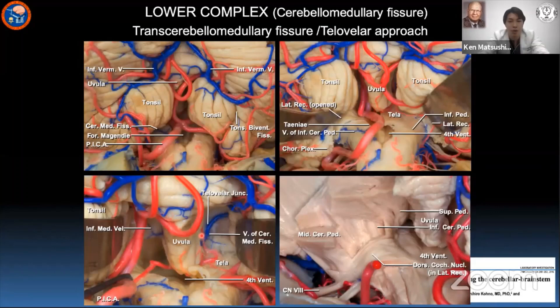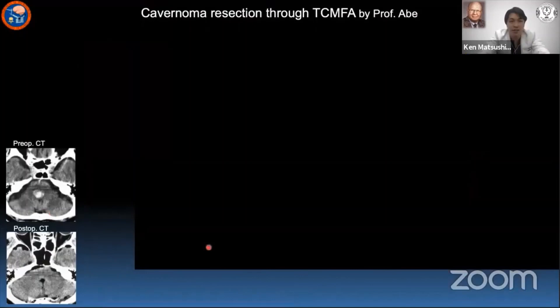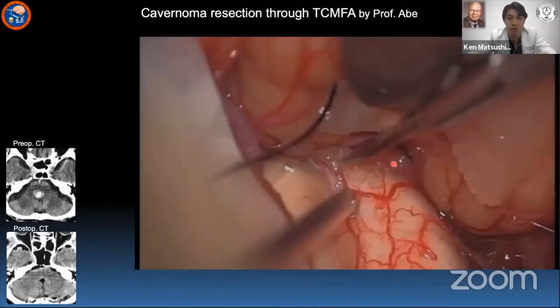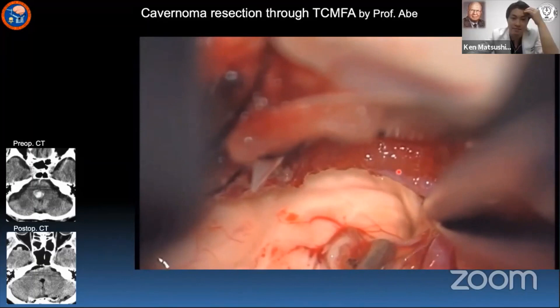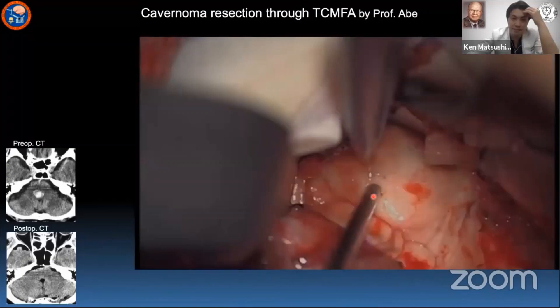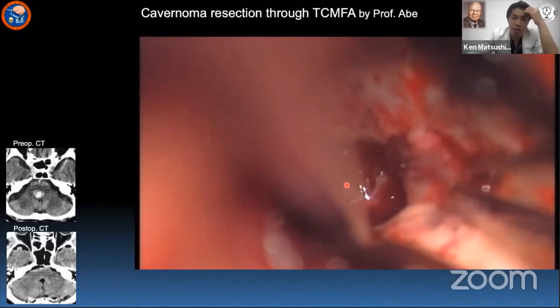In another cavernoma case in a prone position related to the tonsil, we cut the tela along the tela to get wider space in the fourth ventricle. Here is the lateral recess. After localizing the facial nucleus, we reached the hematoma and cavernoma and resected them.